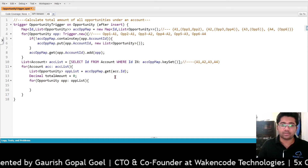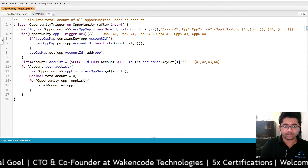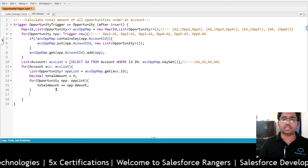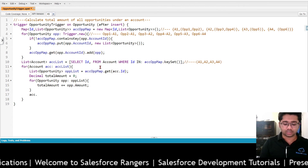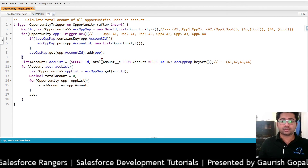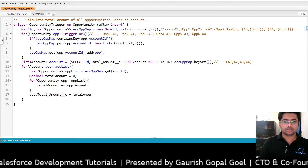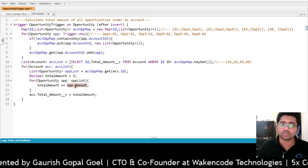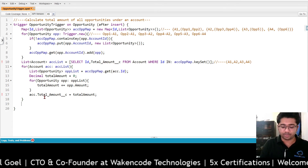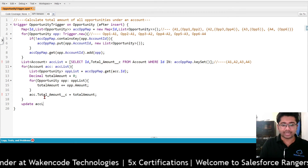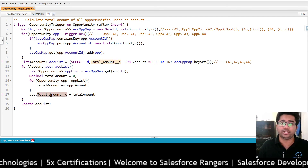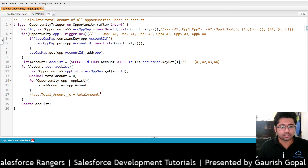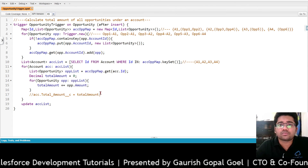I have created a totalAmount variable and I roll up the Amount field of each opportunity. I assign this totalAmount to a custom field on the account — let's say Total_Amount__c. So totalAmount is calculated by summing up all opportunity amounts, and we assign it to the account. Then we call update accList so that all accounts have their total amount field updated. It's showing an error because we don't have that custom field, so let's delete it and save. That is how we use Map in Apex.